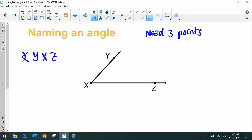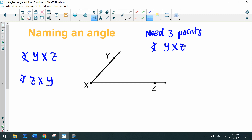To name an angle, we need three points: the angle symbol, one point on one ray, the vertex in the middle, followed by one point on the other ray. Another way we can name it is ZXY. Notice how the middle letter is always the vertex.